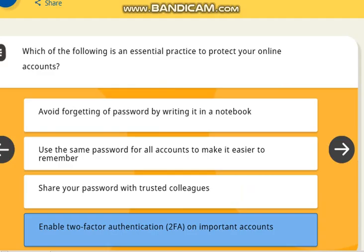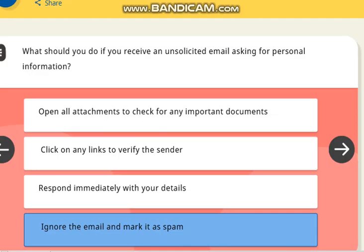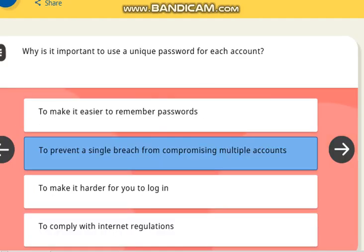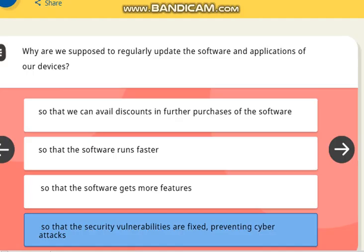The next question is: which of the following is an essential practice to protect your online accounts? The correct answer is enable two-factor authentication (2FA) on important accounts. The next question is: what should you do if you receive an unsolicited email asking for personal information? The correct answer is ignore the email and mark it as spam. The next question is: why is it important to use a unique password for each account? The correct answer is to prevent a single breach from compromising multiple accounts. The next question is: why should you regularly update the software and applications on your device? The correct answer is so that security vulnerabilities are fixed, preventing cyber attacks.